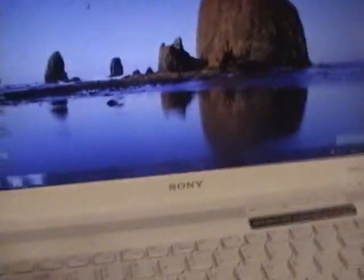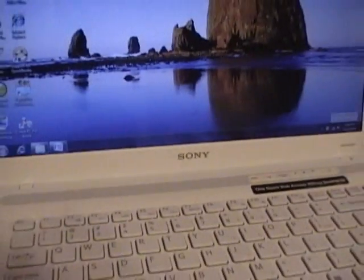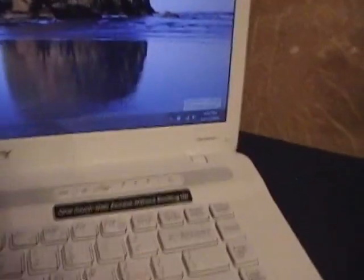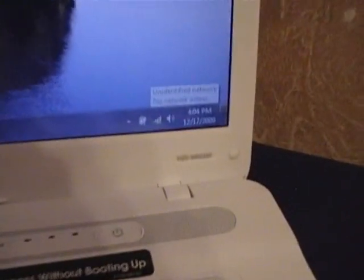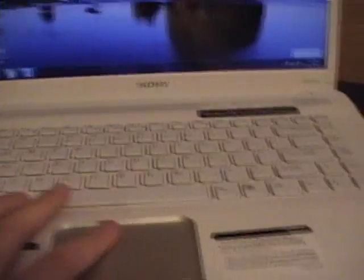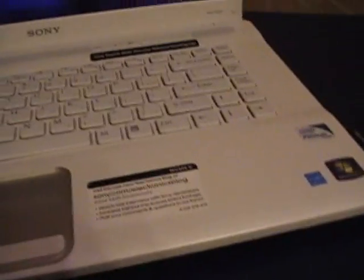So this is the Sony VAIO. I'm not sure if that's the model number, but you can see here it is a white, very nice looking laptop.